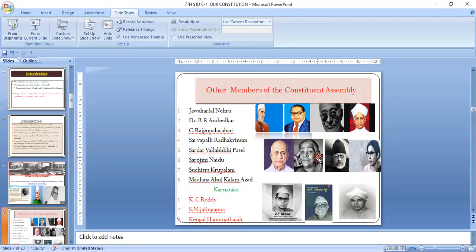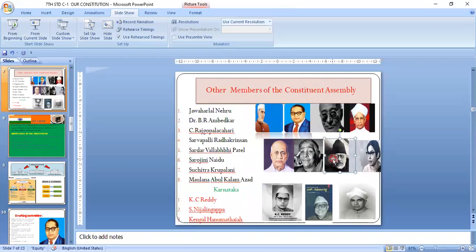Sarojini Naidu was the first woman president of the Indian National Congress and the first lady governor of India. Maulana Abul Kalam Azad was the first education minister. Some important members from Karnataka were also in the Constituent Assembly, including the first chief minister of Karnataka, and K. Hanumanthaiah, who was the founder and father of the Vidhana Soudha.